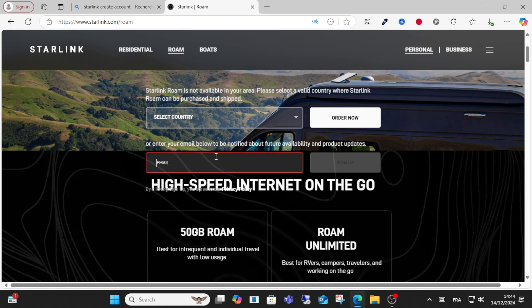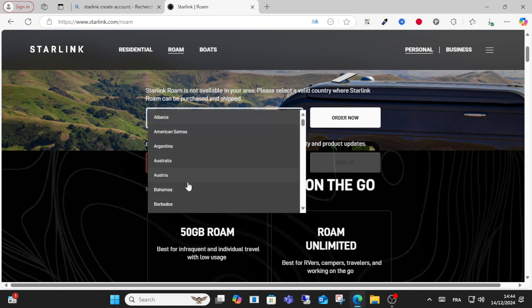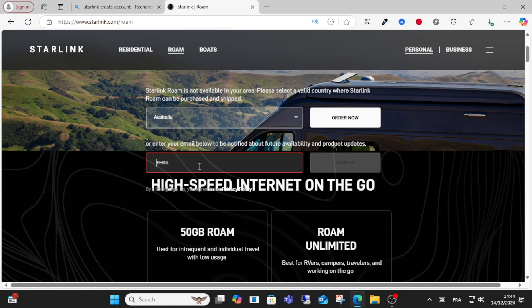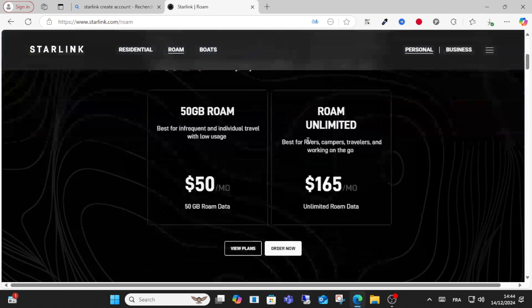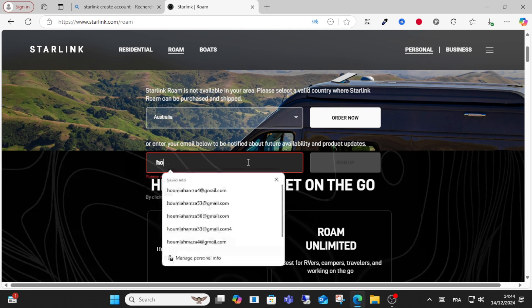For example, if you want to choose a roam option, click this and select your location, for example from Australia. Write your email address here and then sign up. Just write your email address and click the sign up option.